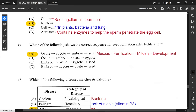Question 47: which shows the correct sequence for seed formation after fertilization? First, the ovule — formed by meiosis as a gamete — becomes a zygote upon fertilization when pollen meets the ovule. The zygote then develops into an embryo by mitosis, producing more cells. Then the embryo develops into the seed, also by mitosis.